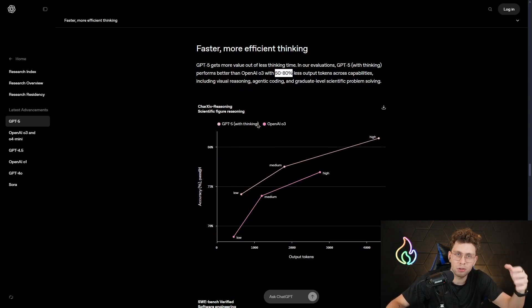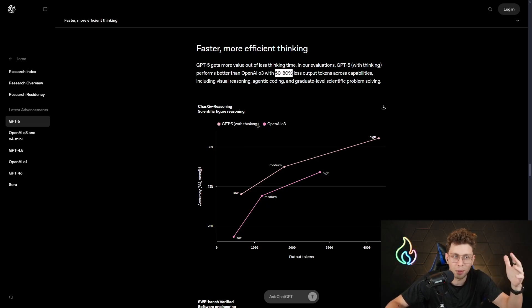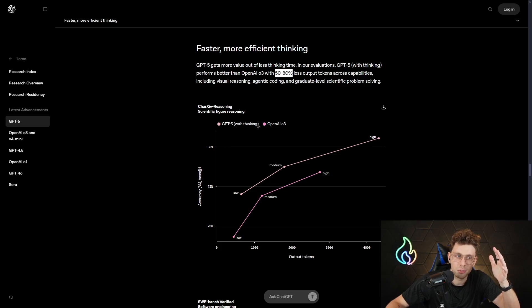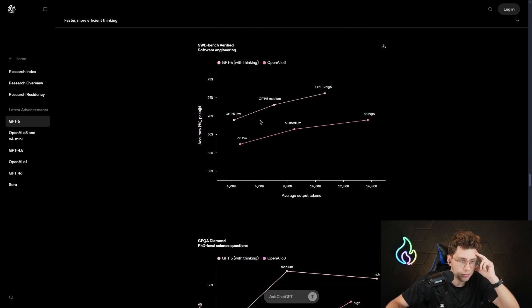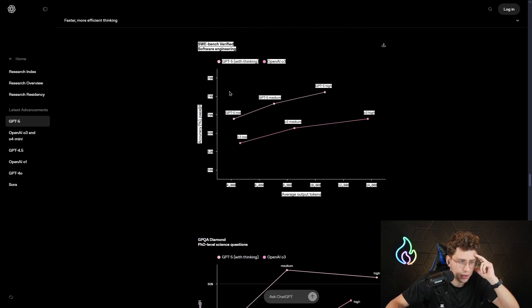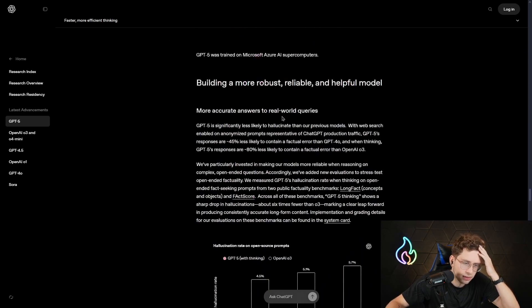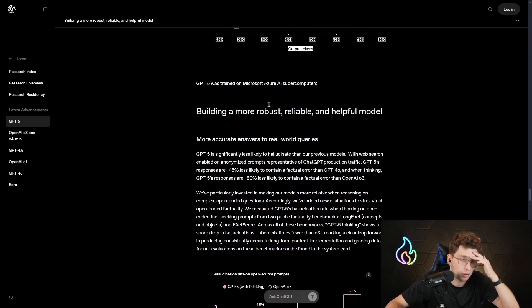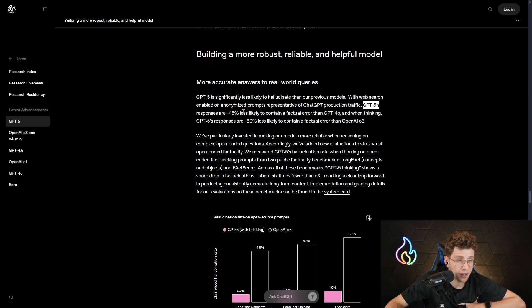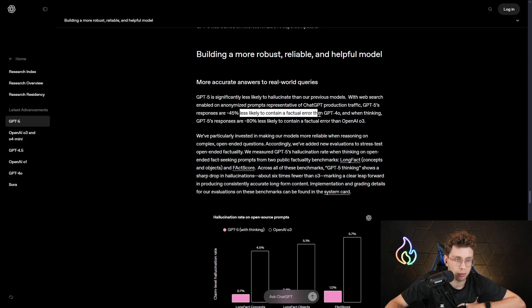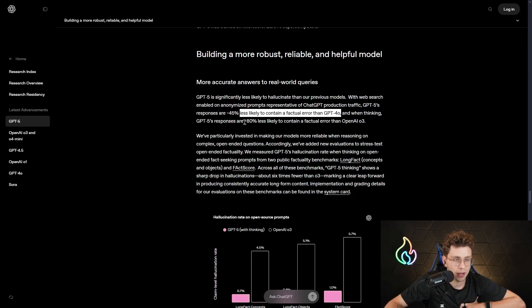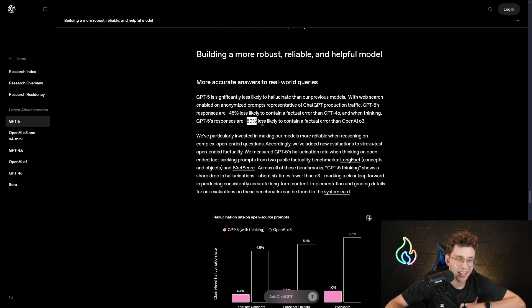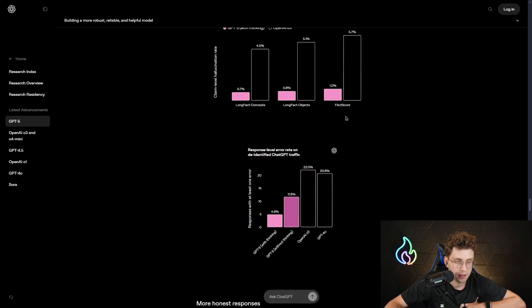60% in coding. Just imagine. It's not 10%. It's not 15%. Even 25%, which is a huge amount. But it's 60%. So, that's totally crazy. We've got software engineering, PhD-level science questions, and so on. Other interesting statistics. GPT-5 responses are 45% less likely to contain a factual error than GPT-4. So, 50% less. That's huge. And with thinking, GPT-5 responses are 80% less likely to contain a factual error than OpenAI-O3.